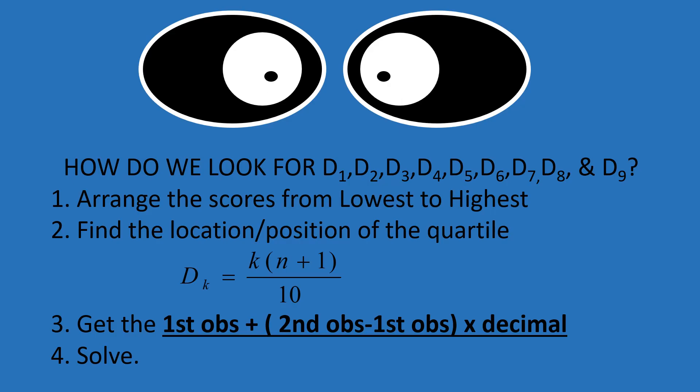Step 1, arrange the scores from lowest to highest. Step 2, find the location or position of the quartile. This is similar to the previous discussion of quartiles of ungrouped data. When finding the location of the decile, you need to memorize the formula. D sub k is equal to k times n plus 1 over 10.